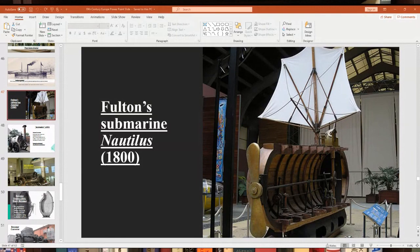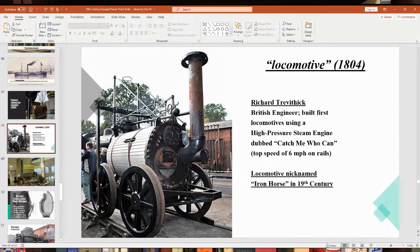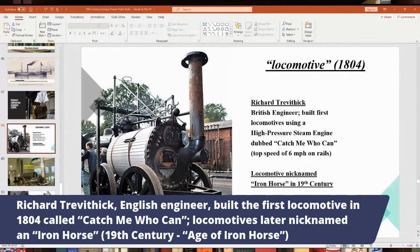The locomotive was originally developed by English engineer Richard Trevithick around 1804. The first locomotive had a nickname — 'Catch Me Who Can' — and was very slow at only 6 miles per hour, but it could pull 25 tons, which was amazing at the time. It ran on iron rails, and later steel rails. By the 1800s, locomotives were called the 'iron horse' because they were made of iron and served a similar function to a horse.